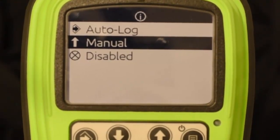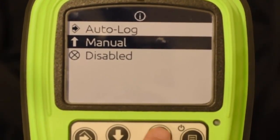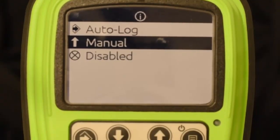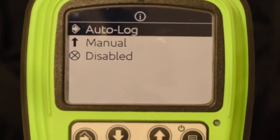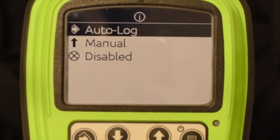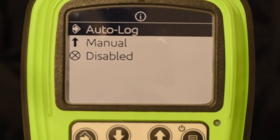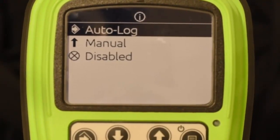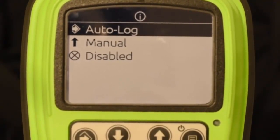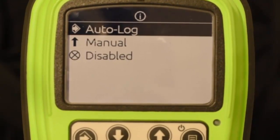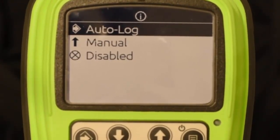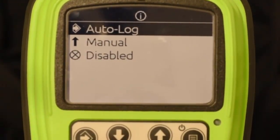Manual means it's not going to store a pipe until you tell it to. The auto log feature is where each time you push the store button or send a depth from the tracker back to the remote display, it's going to automatically store a pipe. So there has to be a little bit of extra communication between the person running the tracker and the operator on the drill.